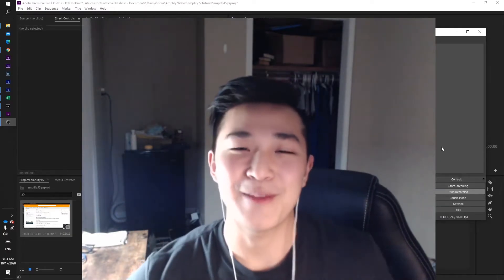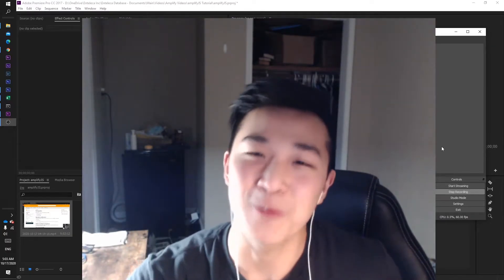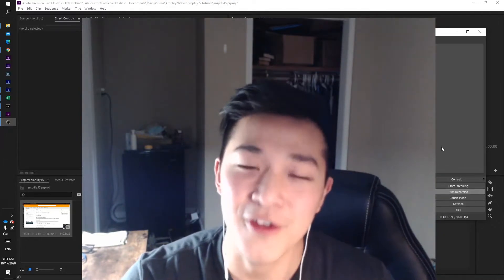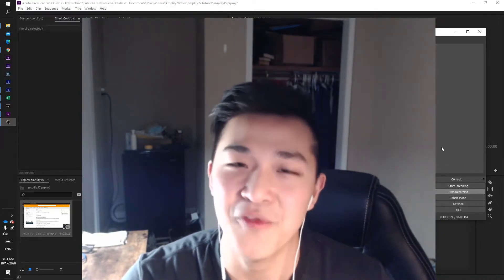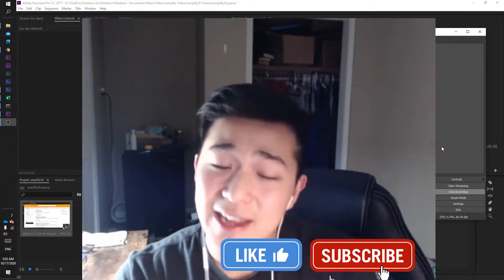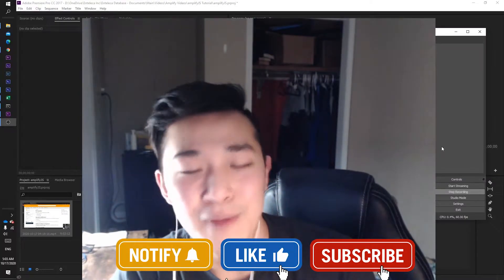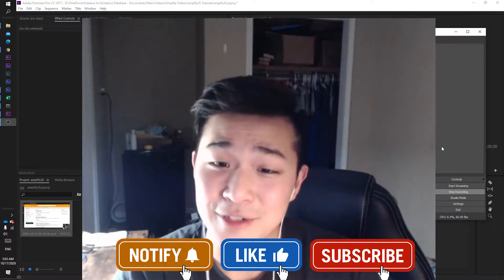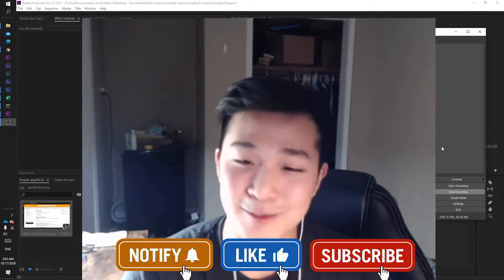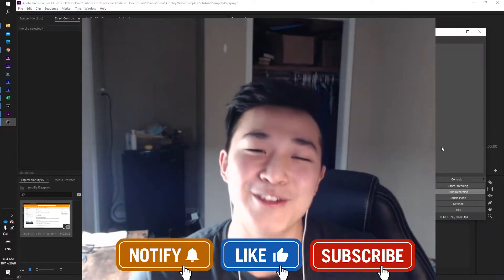Hey guys, if you stuck with me for this long, thank you so much. Welcome to Part 3, the final part of creating your Amplify JS project. Please like, comment, and subscribe — it helps me so much, and it helps you too, because it helps me make more videos which will help you as well.